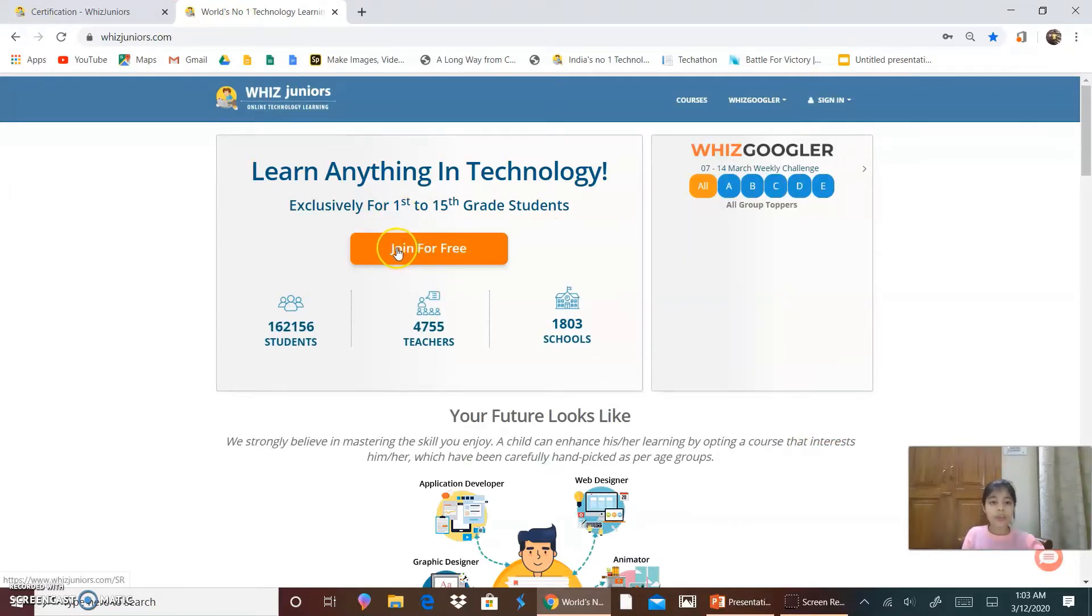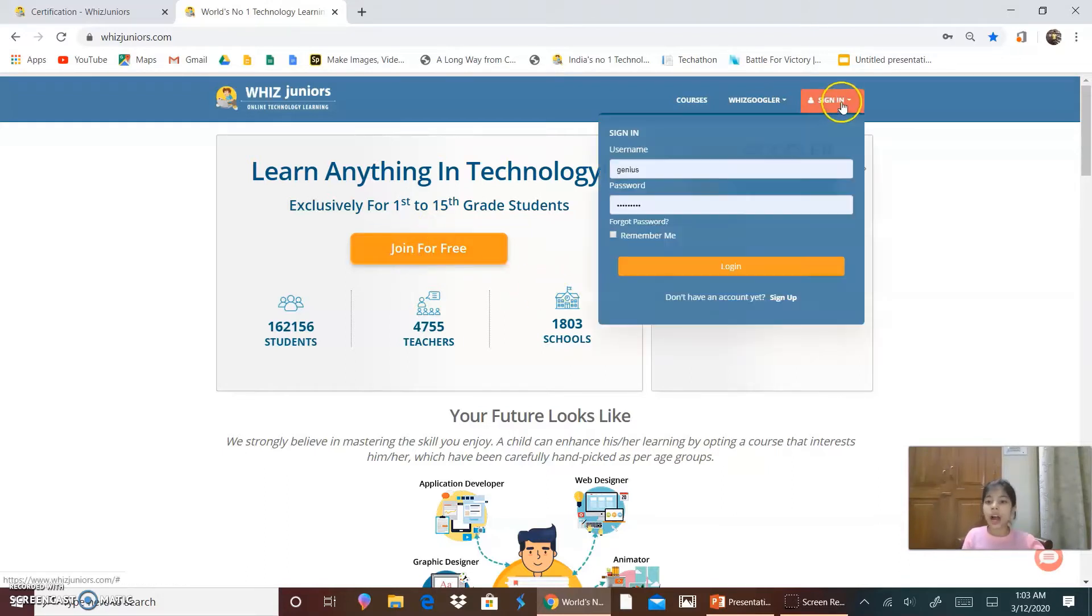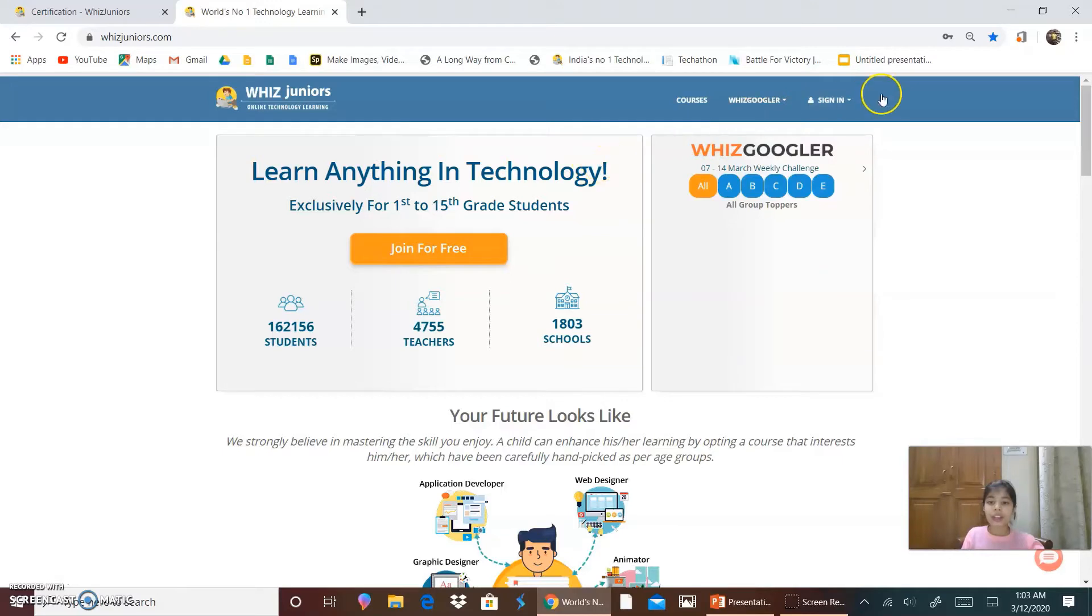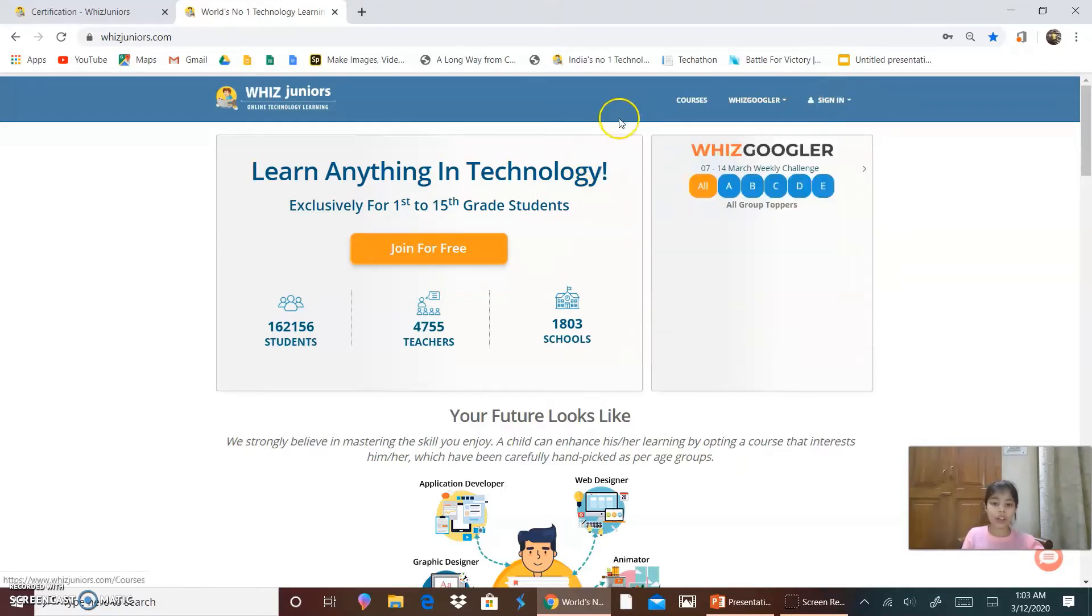So now to register yourself, we will click on join for free if you don't have an account. If you have an account, we will click on sign in, write down your username and password and click on login.